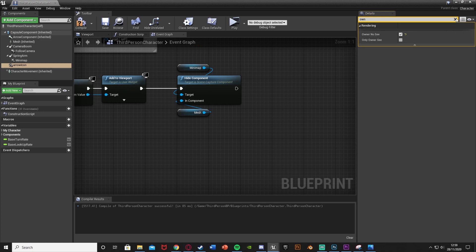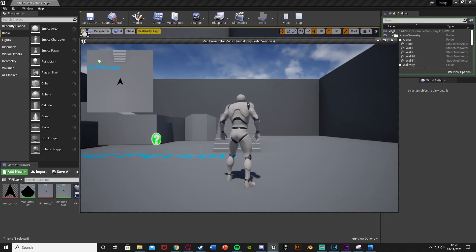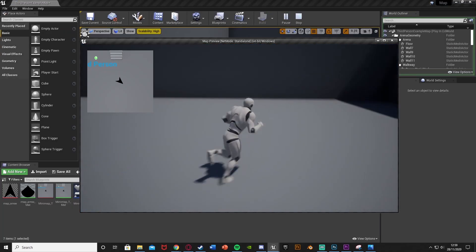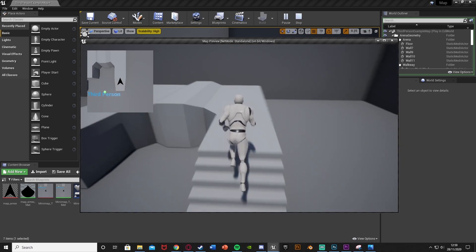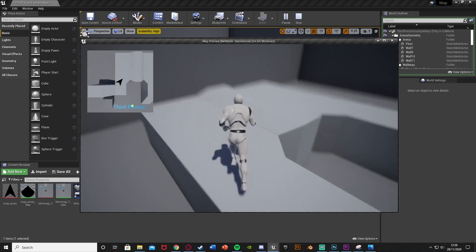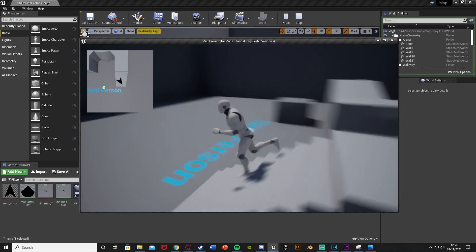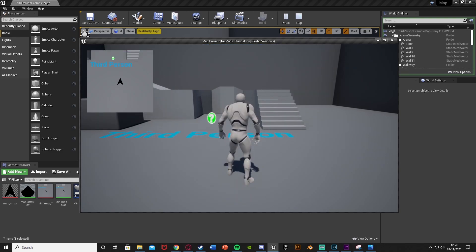That means that we won't see this arrow. So if we compile, save, and hit play to test this, we can see that we no longer see the arrow at all. And up in the top left in the minimap, we can't see the player either — we can only see the arrow in the minimap, and we can't see the arrow in the actual game itself. So this works perfectly. That is basically that part done for the arrow icon instead of the player.